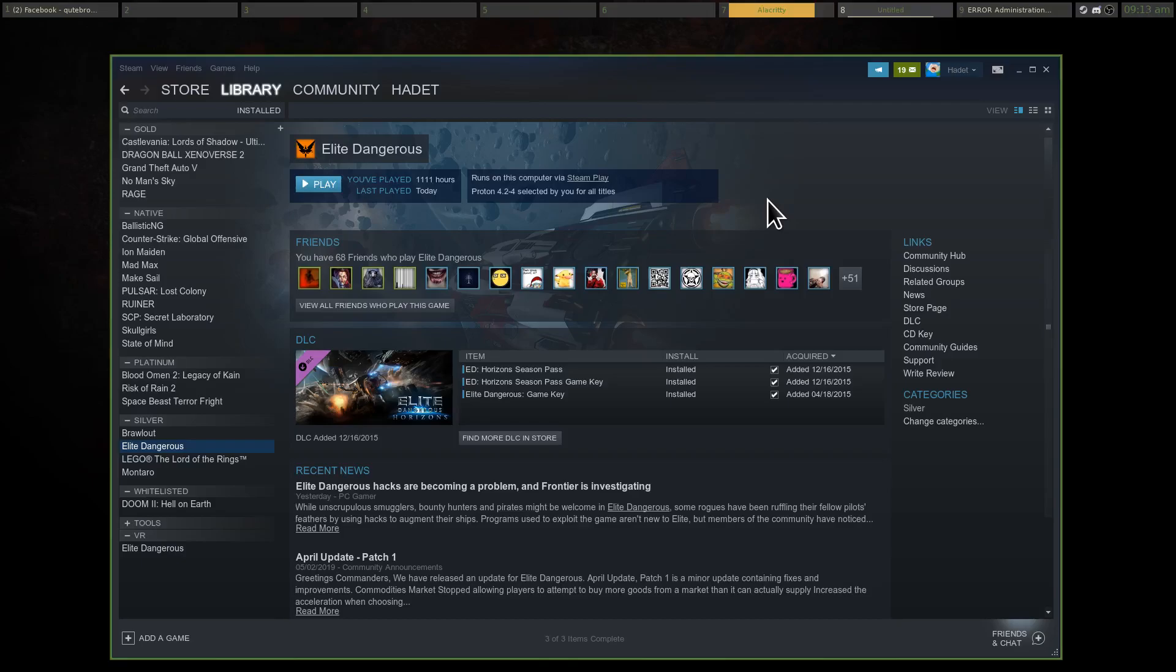The things that are holding Proton back right now is the .NET framework launchers that a lot of free games and other more popular multiplayer games use, but that can be gotten around with wine tricks or Proton tricks. The other thing is anti-cheat. EAC might not ever be a possibility now, but it looks like BattleEye is working directly with Valve now on getting BattleEye running with Proton, which means that games that are using BattleEye like PUBG, DayZ, Arma 3, and so on may become compatible in the future.